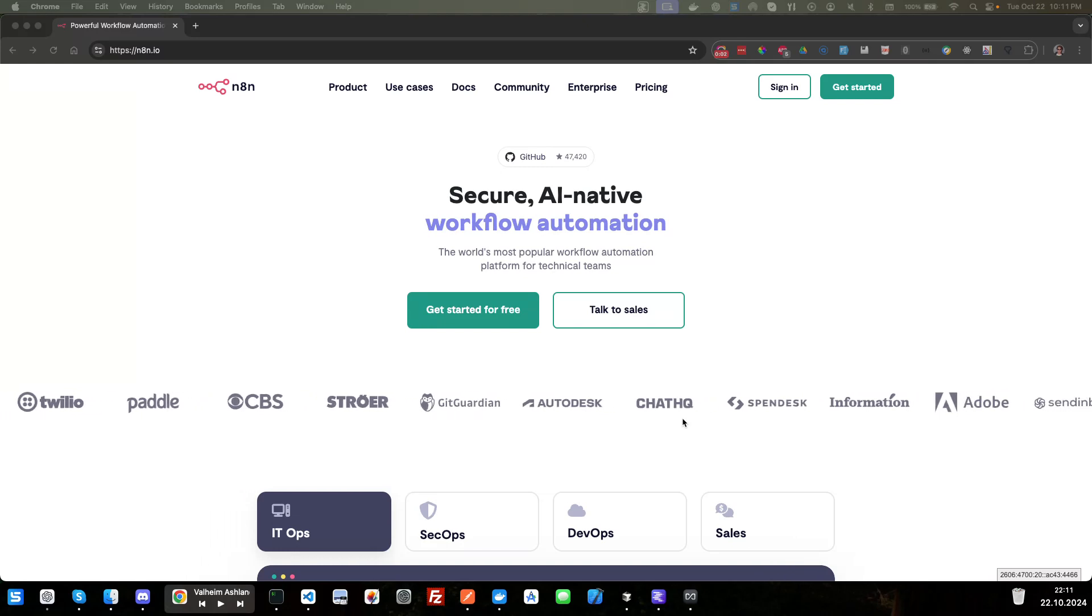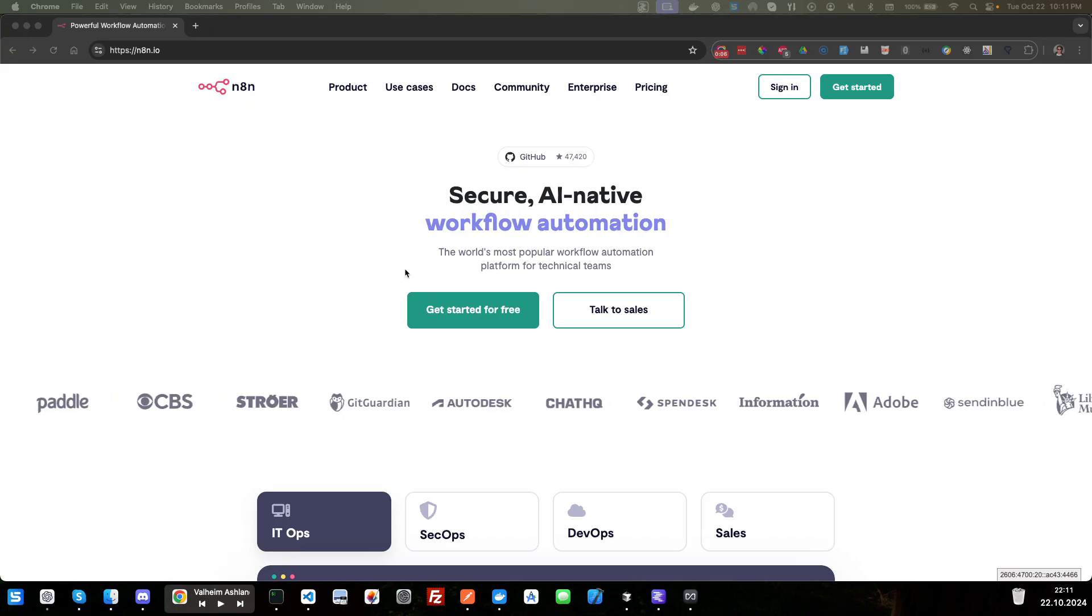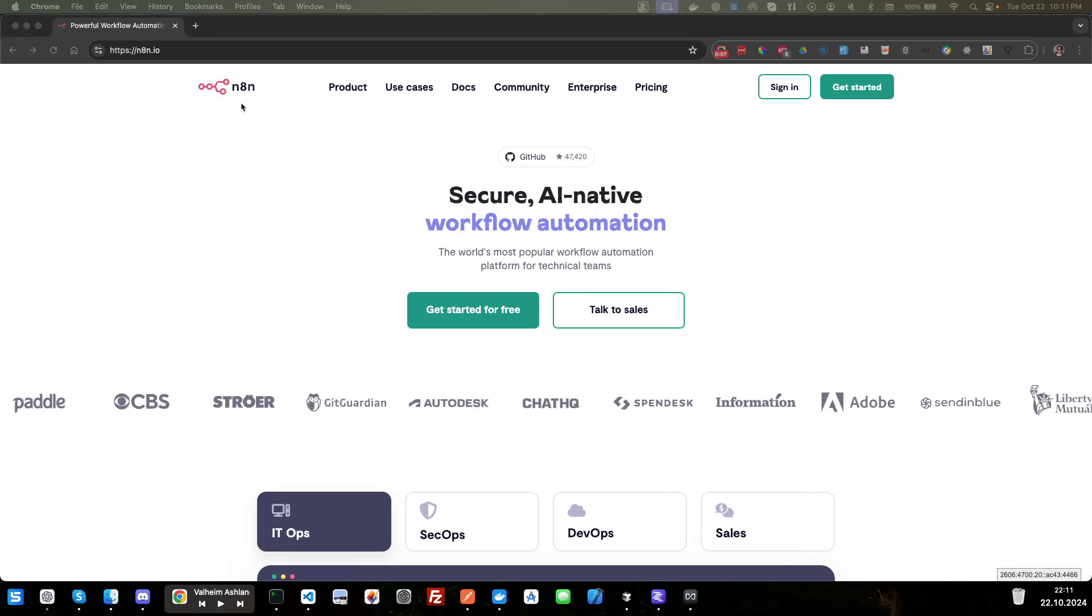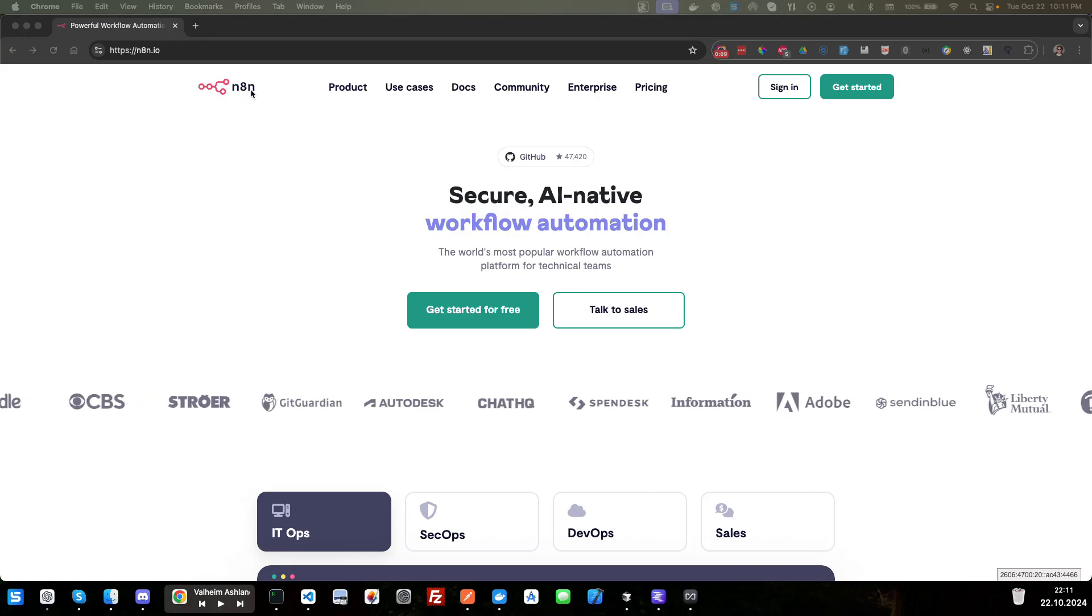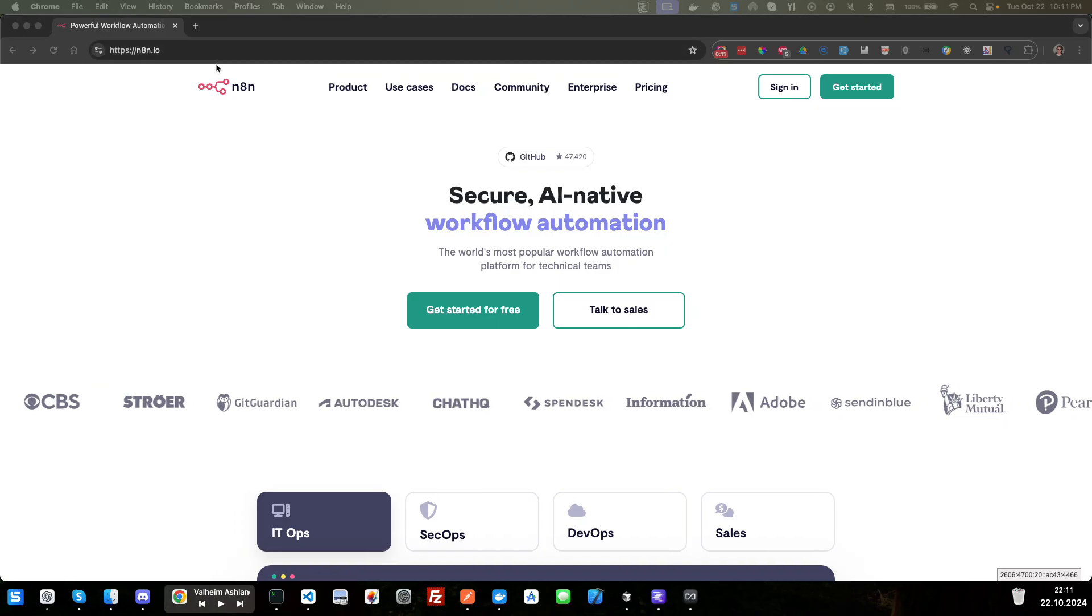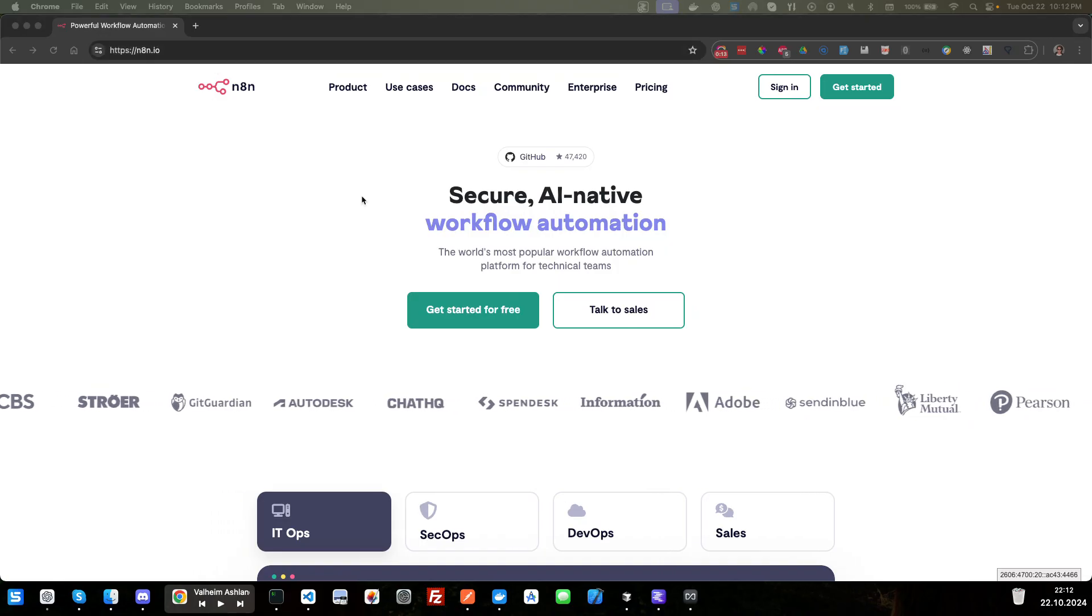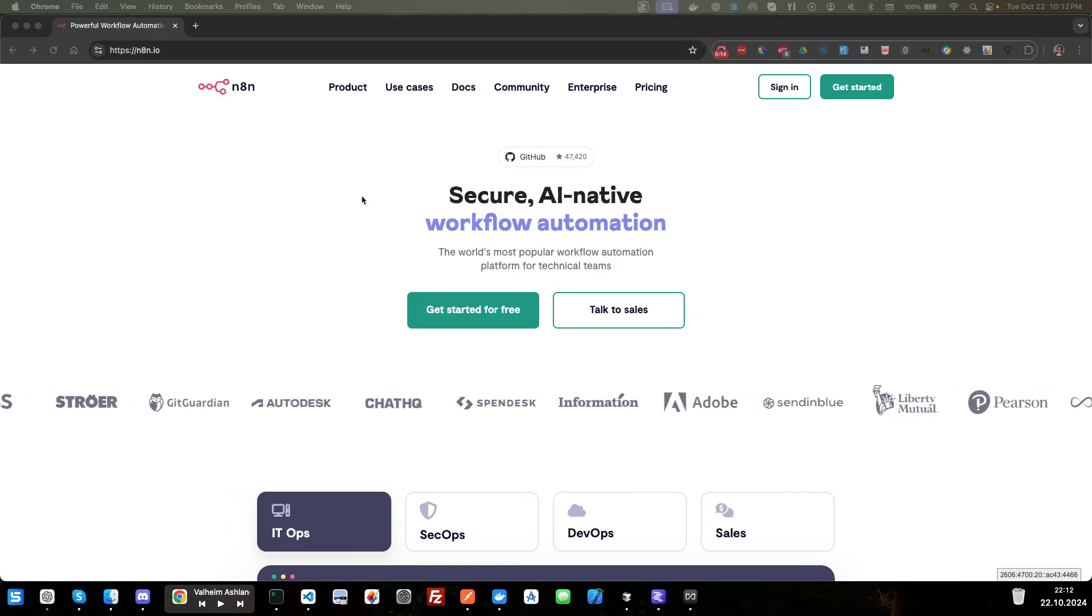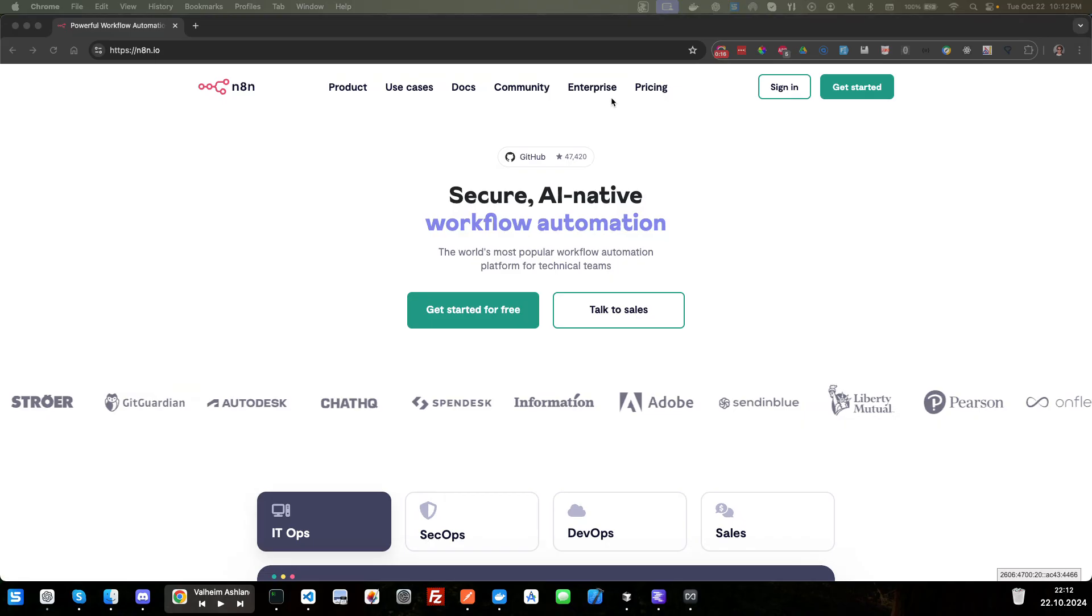Welcome to the video. This video is part two in a series of how to use the n8n.io platform to create an API for our to-do app. So let's go ahead and get started.